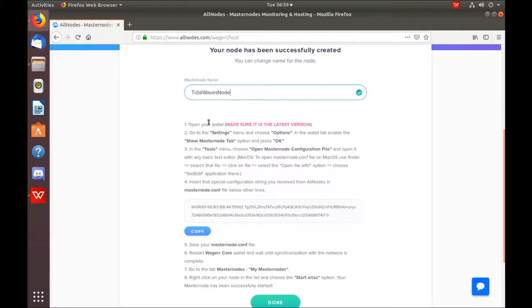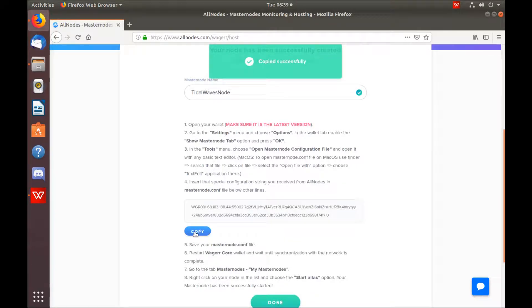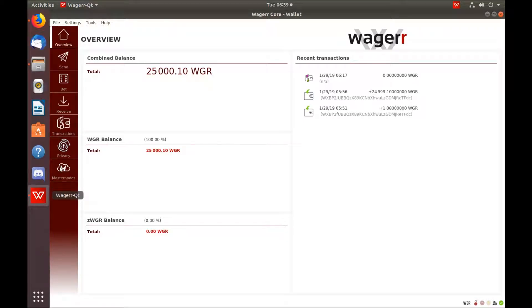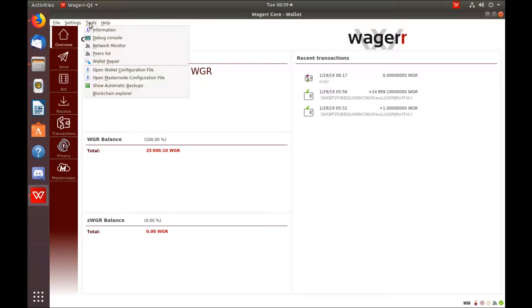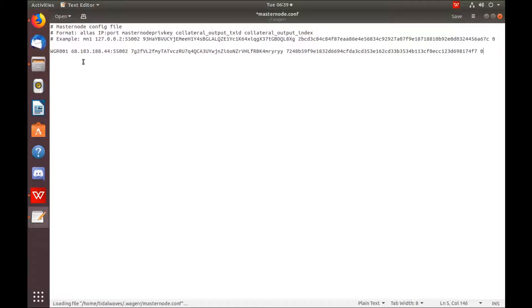Read through this. But basically all you have to do is just copy that line and paste it into your Masternode.conf file. Go back to your wallet. Tools. Open Masternode configuration file. Go to the bottom. Hit Paste. Save.